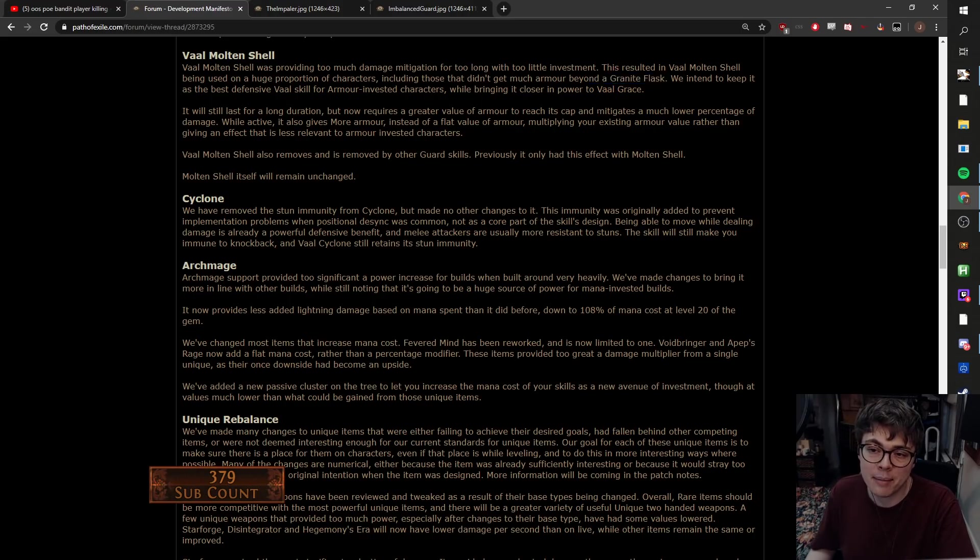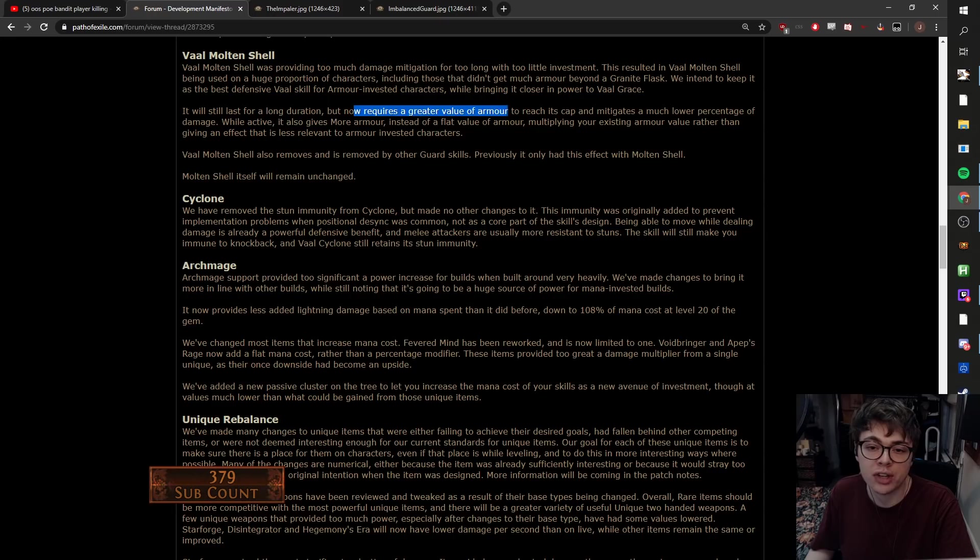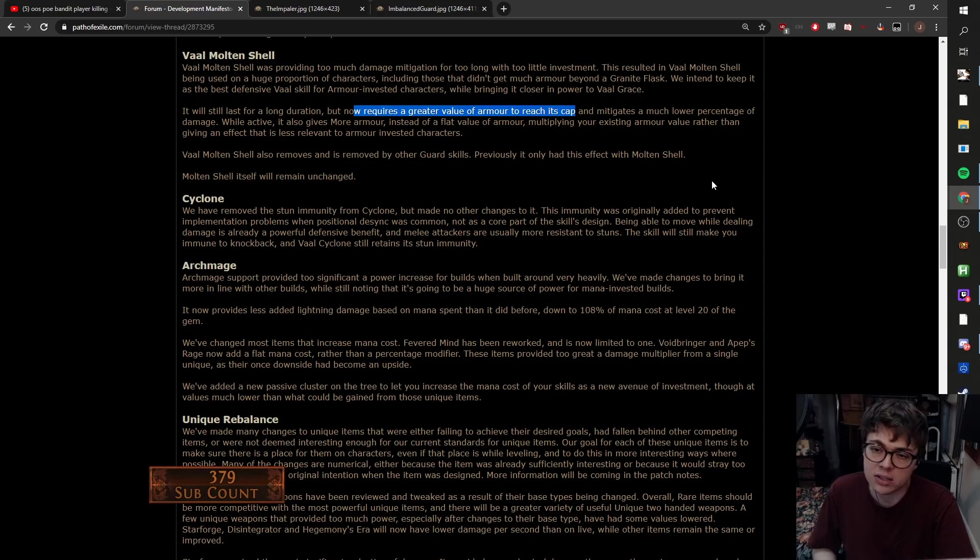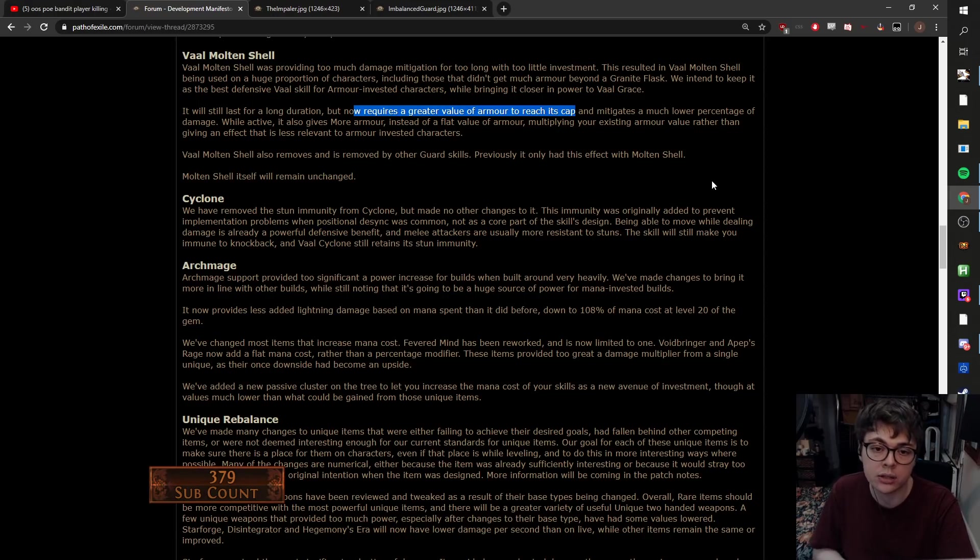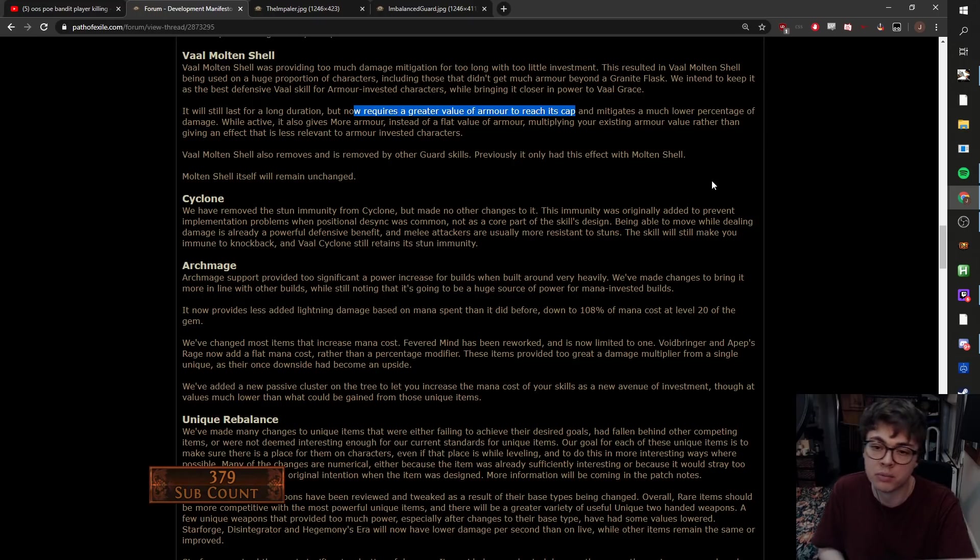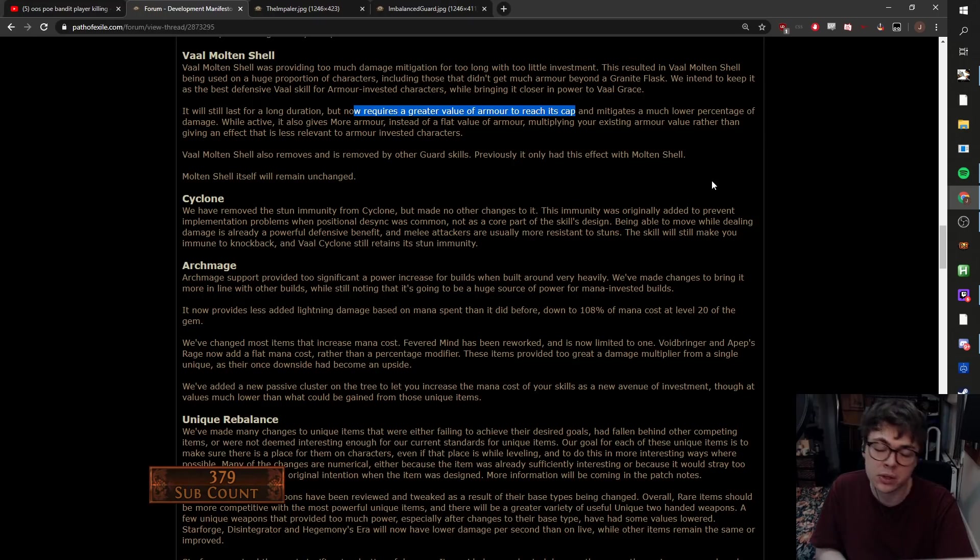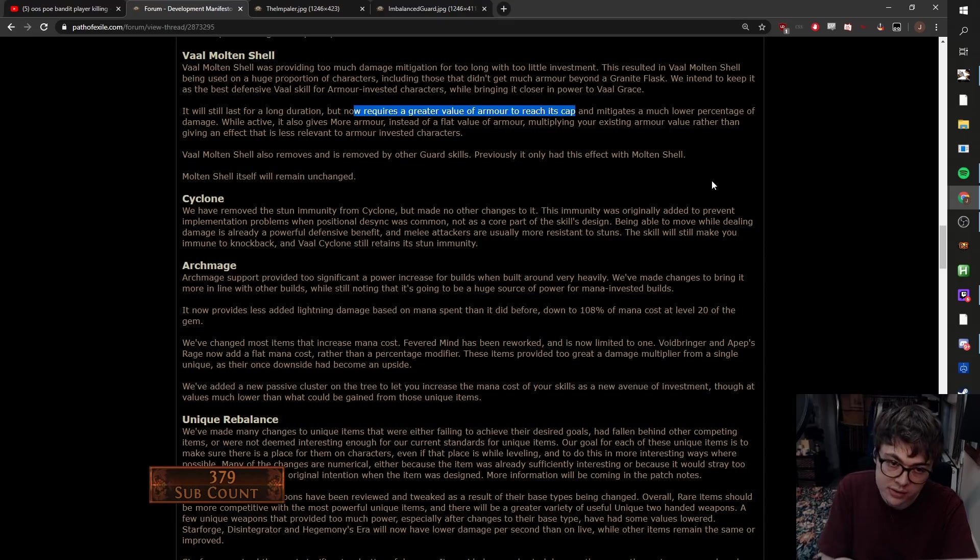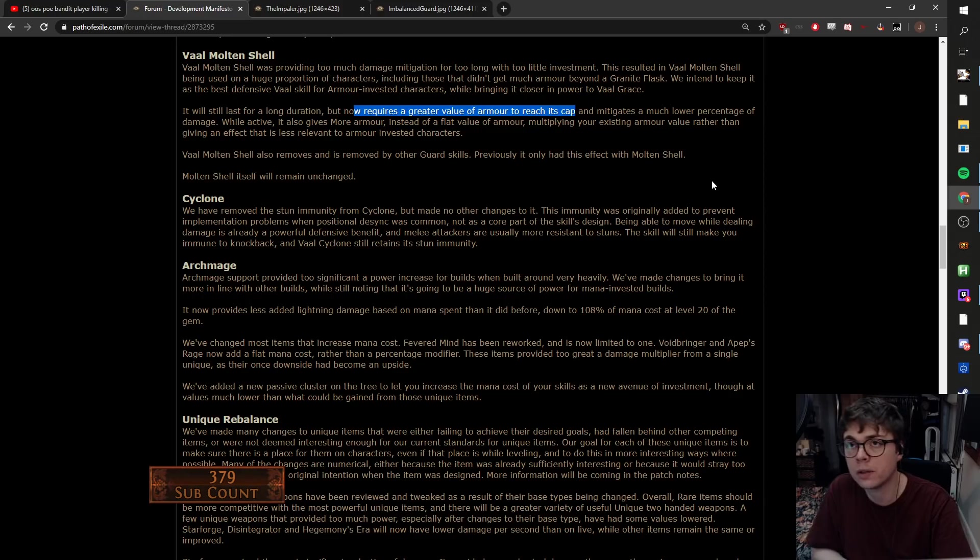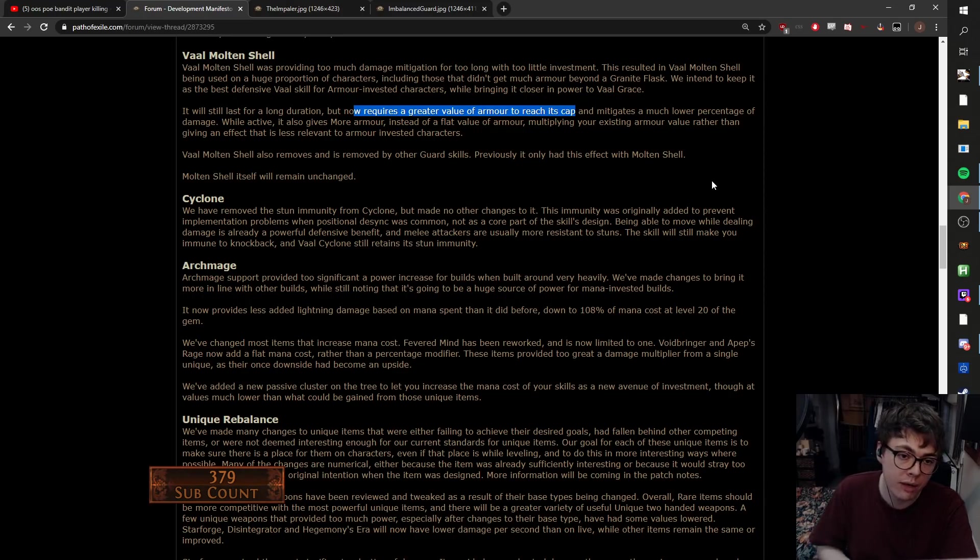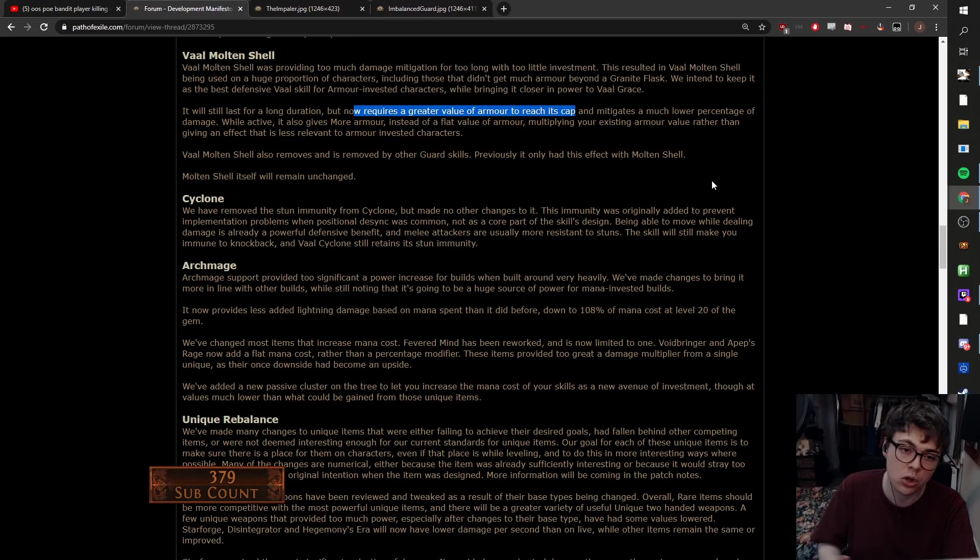Rather than just slapping a granite flask onto every build, it's a nice way of doing it. Also it mitigates a much lower percentage of damage while active, which is good. And it requires a greater value of armor to reach its cap. I would have lowered the cap personally, but basically it won't mitigate as much. It's hard to get a full absorb on it and it rewards people who truly stack armor rather than people who just have a little bit. Another thing is Vaal Molten Shell will now be overridden by all other guard skills. So a lot of people would have steel skins or Immortal Call setups that were going while they were having Vaal Molten Shell up at the same time. That's all gone.